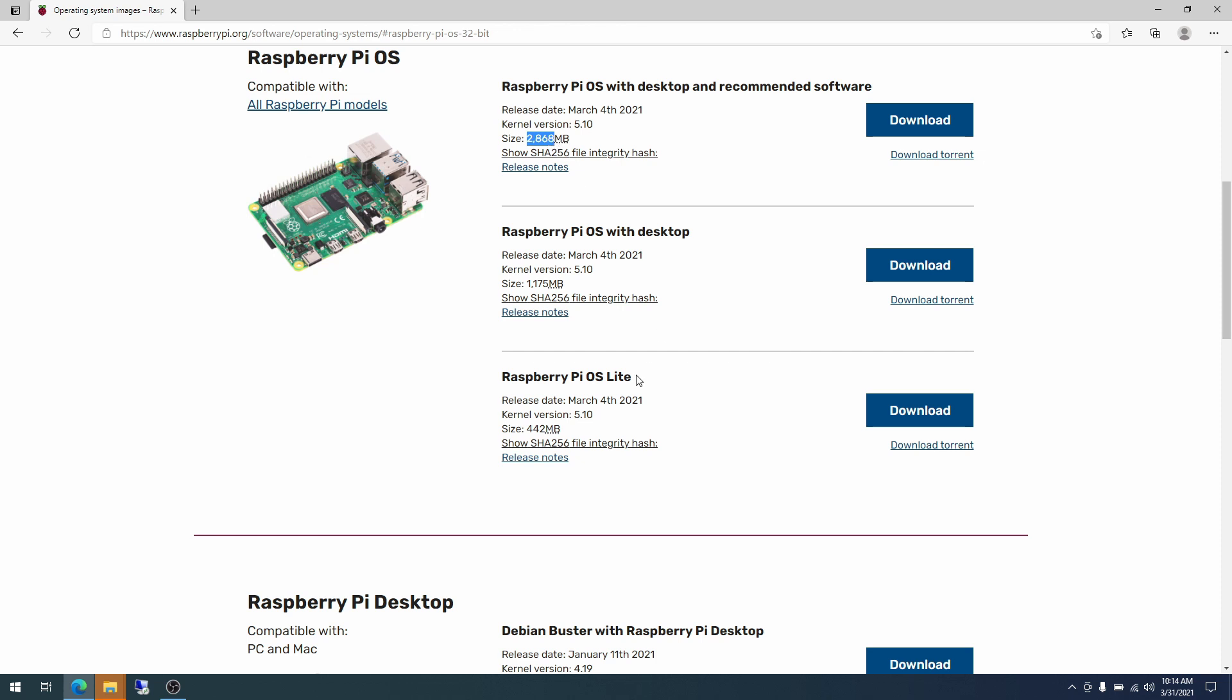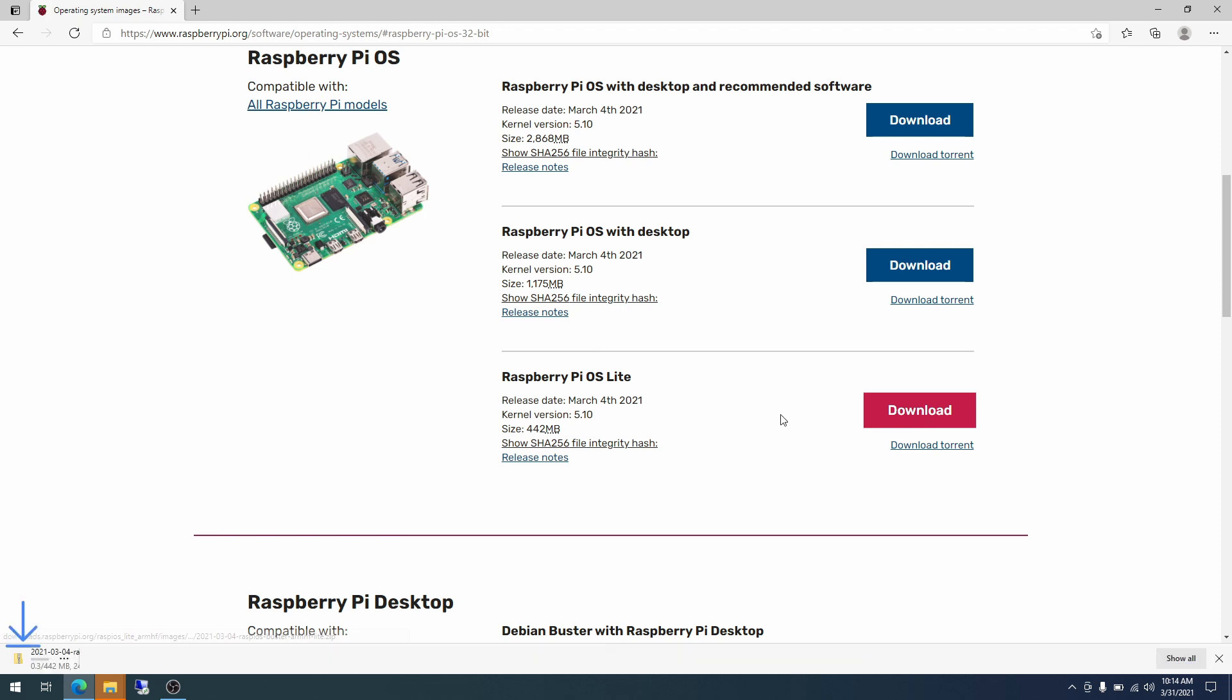The third option is the Raspberry Pi OS Lite, which is only 442 megabytes. This does not include the desktop, nor does it include the office, but that's okay. We will not be using our Raspberry Pi as a desktop, so we don't need the extra stuff that comes with it. Since this is a smaller file, it will download faster and won't take up as much space on our SD card. So this is meant for headless installs. You might hear headless thrown around here and there. It means no keyboard, no mouse, no monitor. Typically it means just a network connection and power. So we are going to download Raspberry Pi OS Lite.